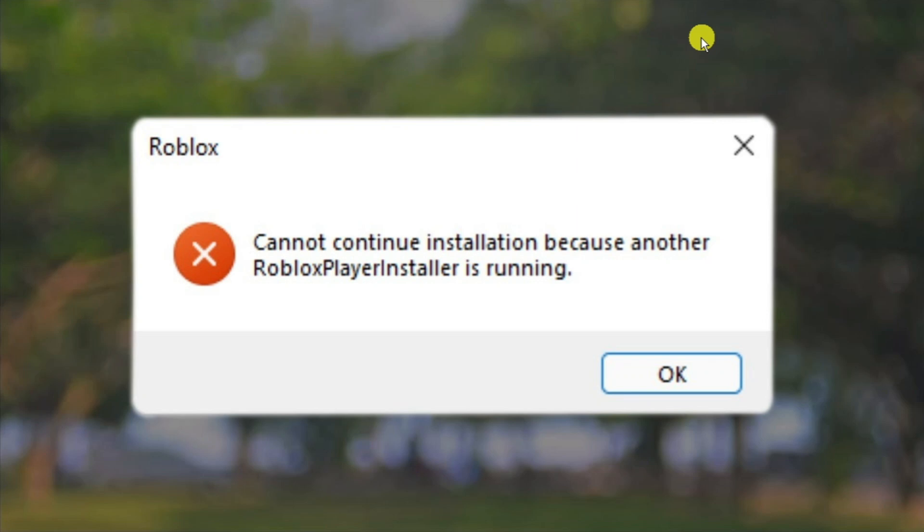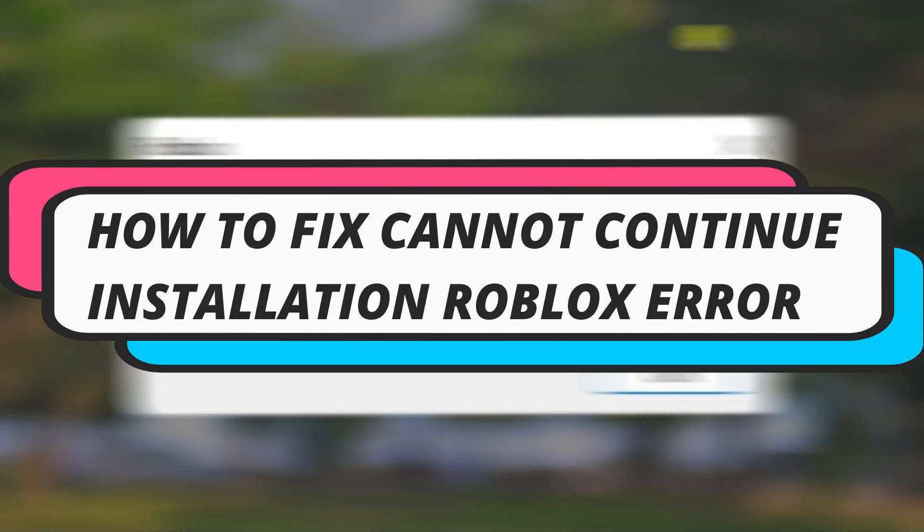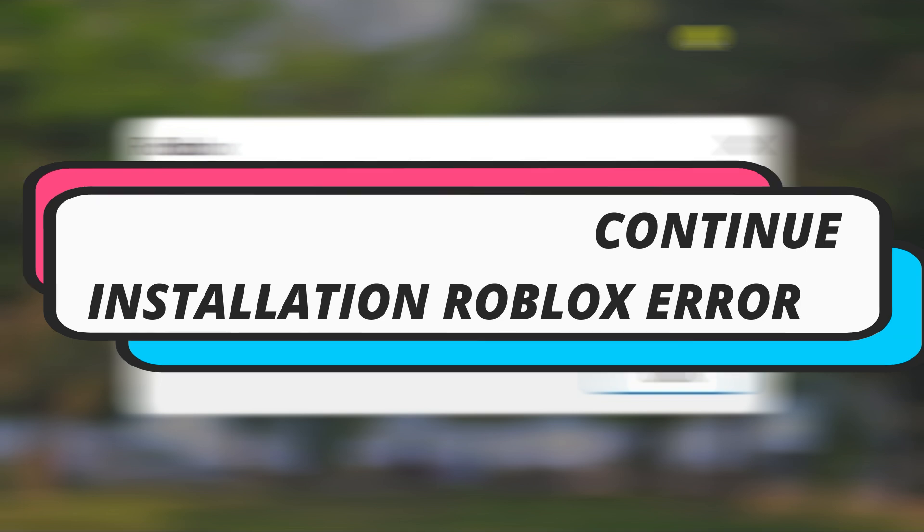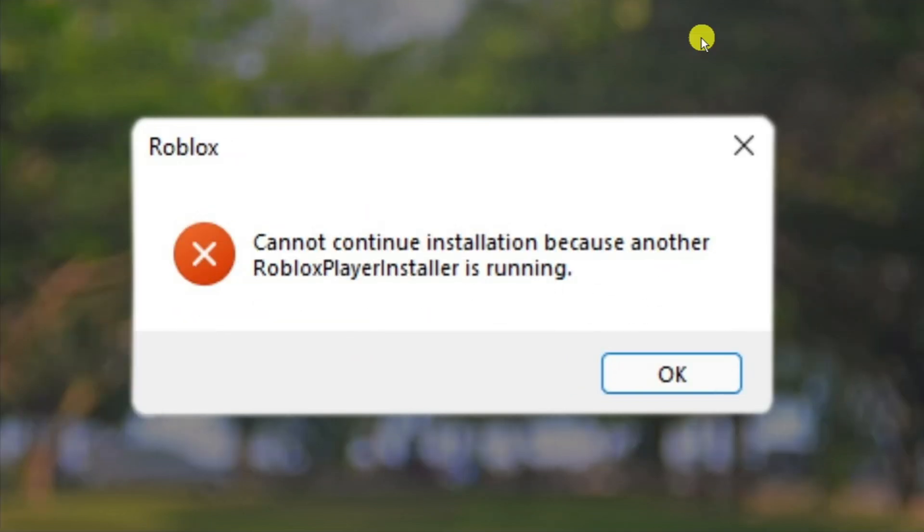In this video I will show you how to fix cannot continue installation because another Roblox player installer is running. If you are trying to install Roblox and getting an error message like this, follow along with me for the method to resolve this problem.